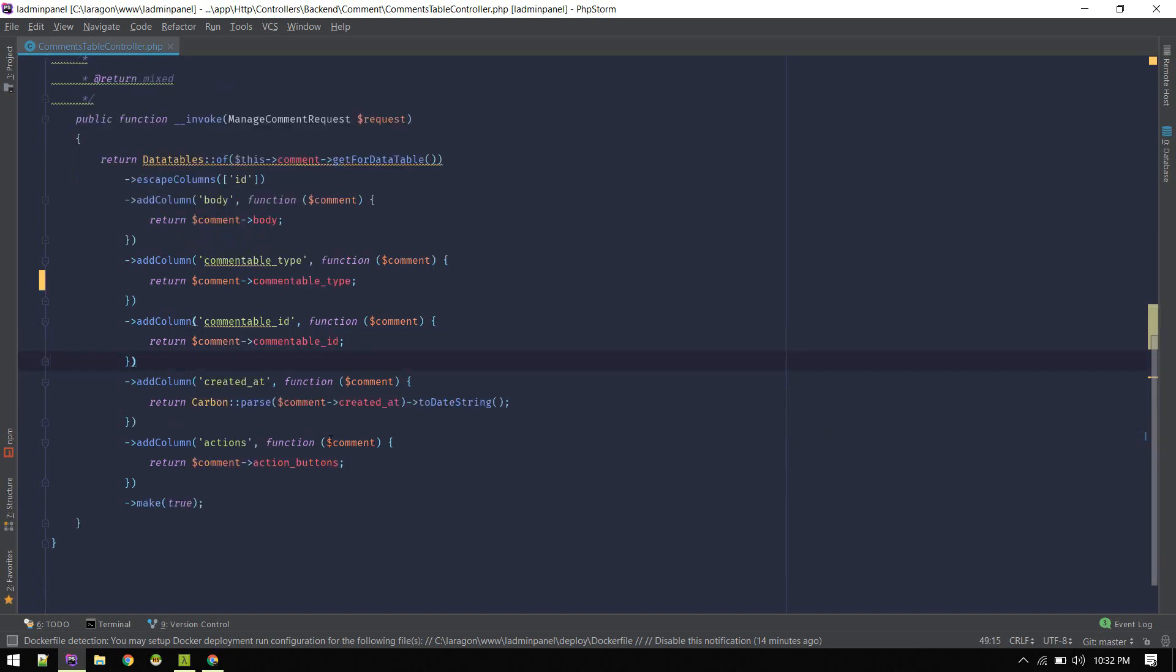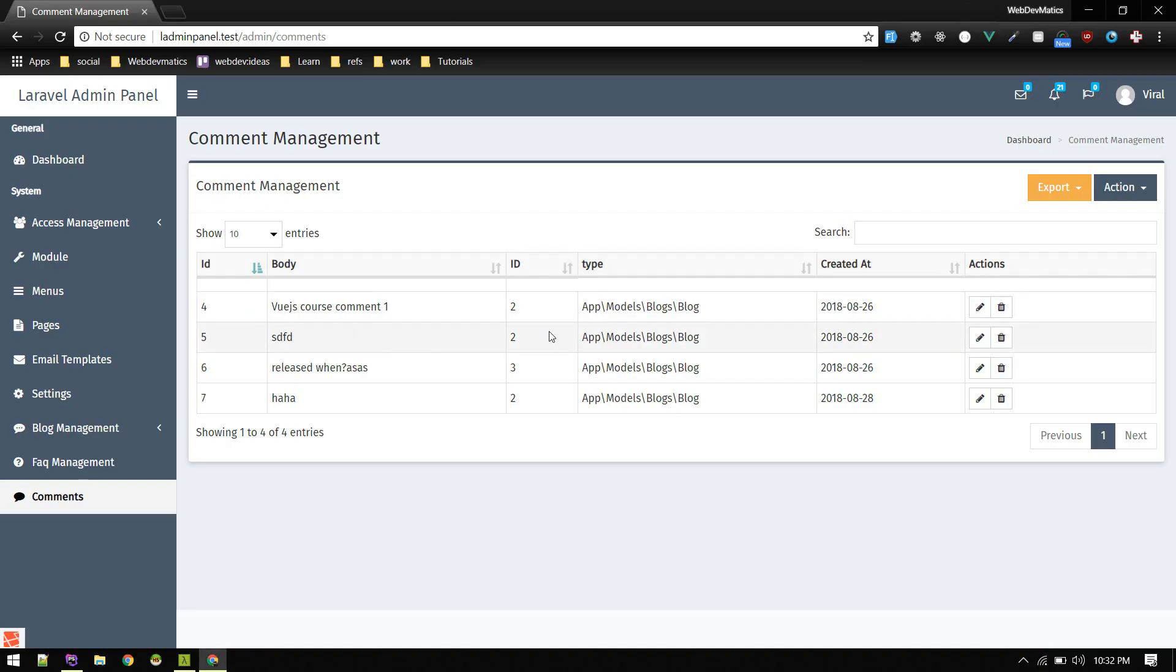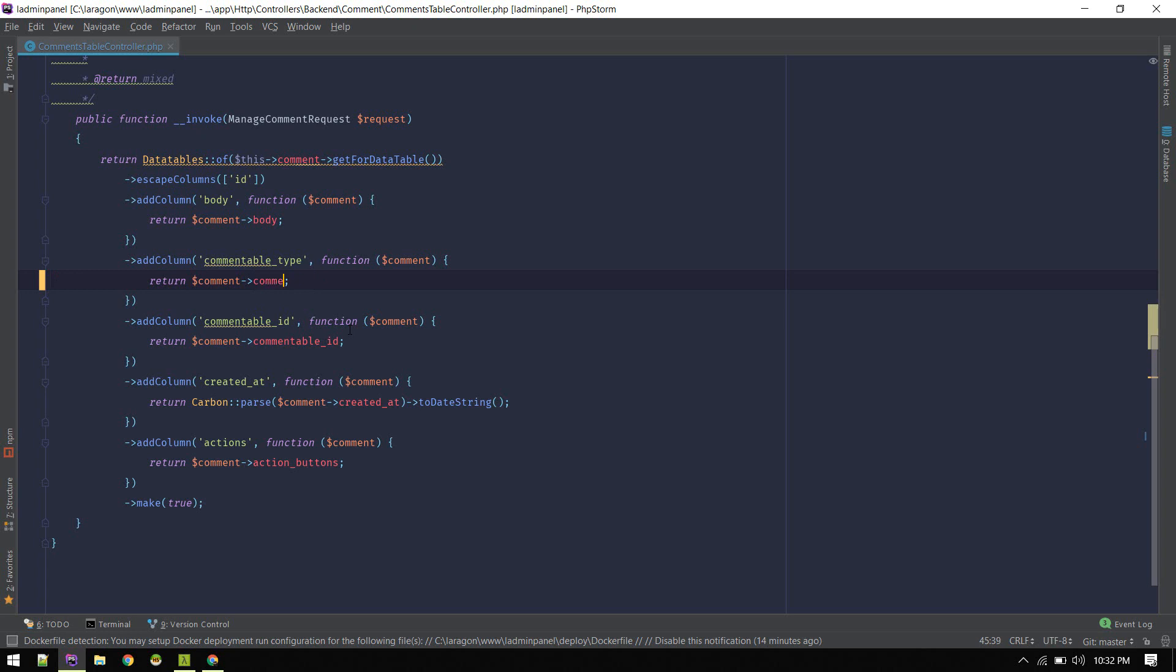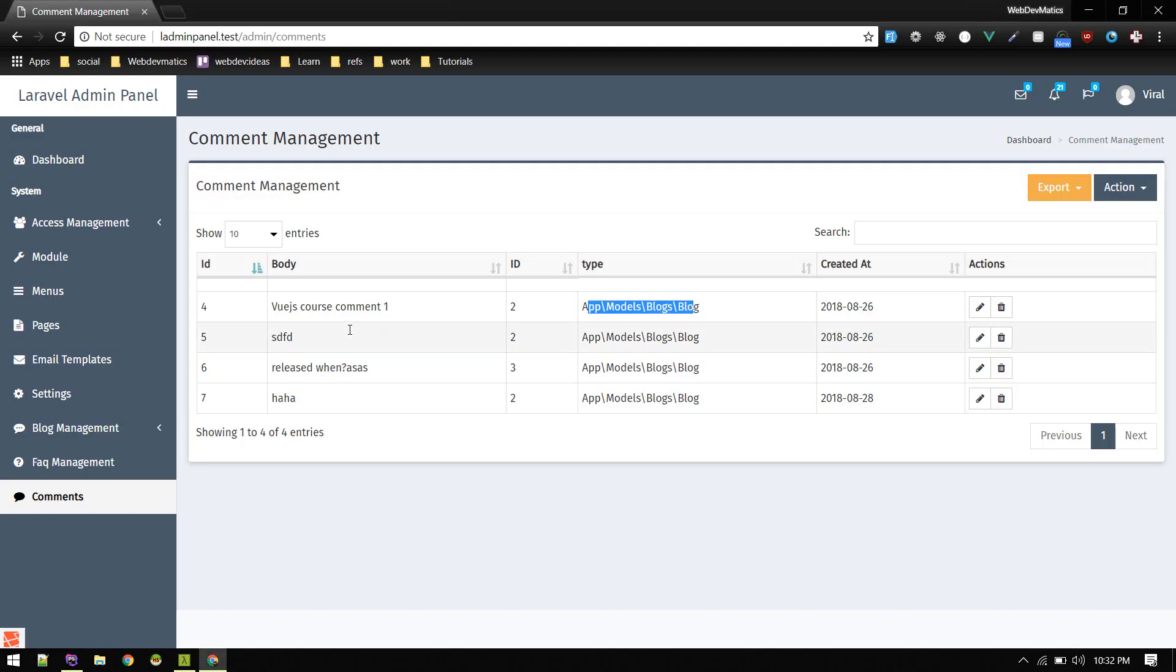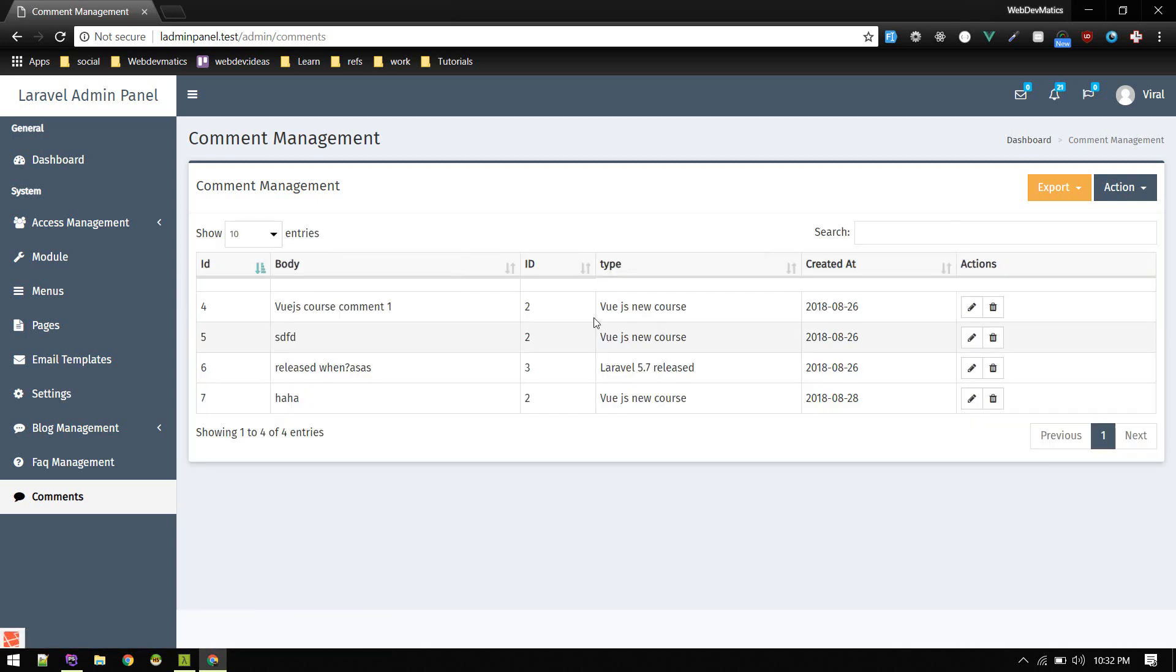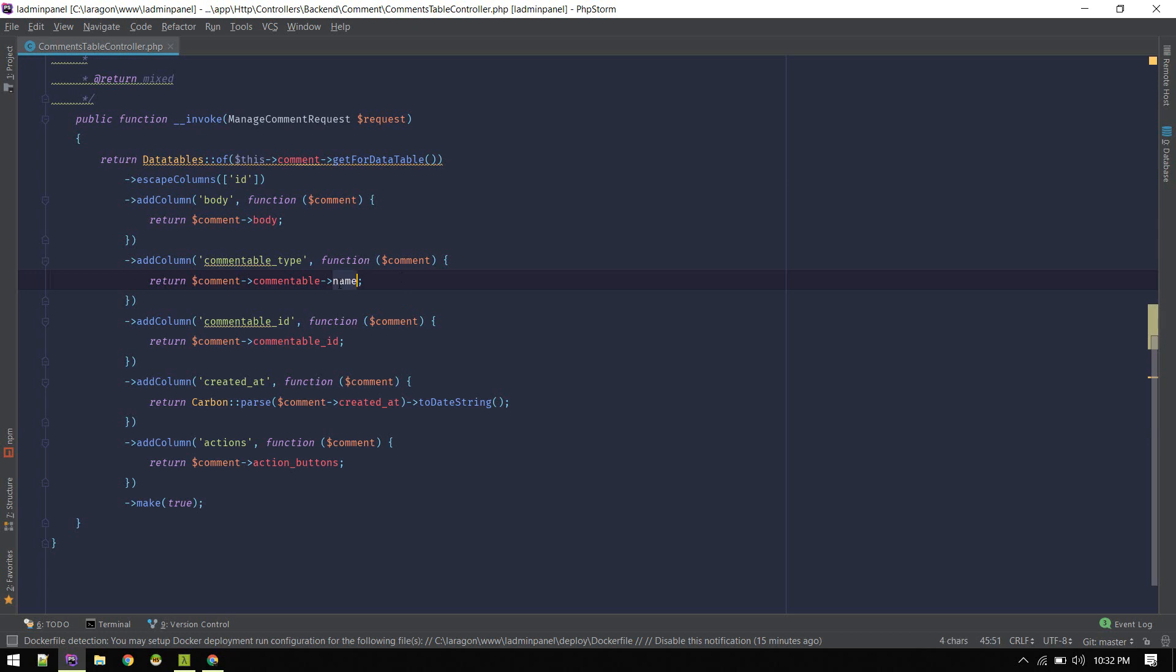We just displayed all the fields of comment table. Instead of showing this comment table type, let's display the blog name. The way we do this is comment table, doing this will access the blog model, and we can call any field on blog model like name. Let's refresh. This will display the blog's name.